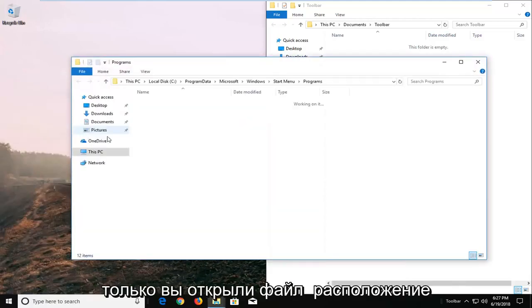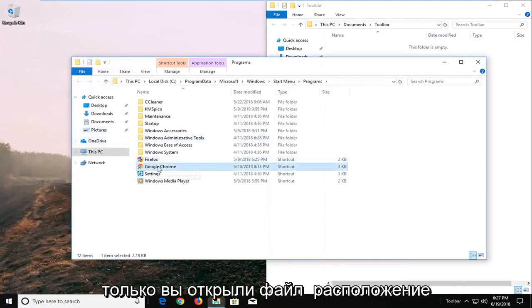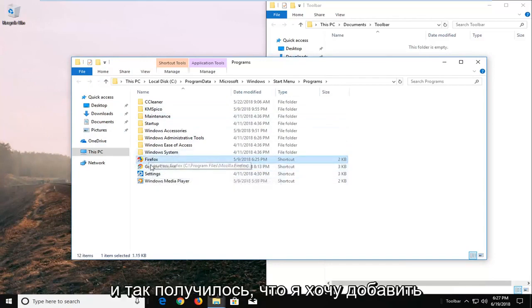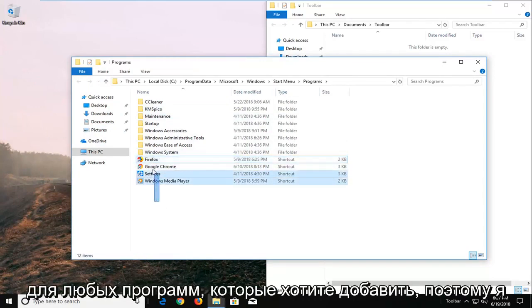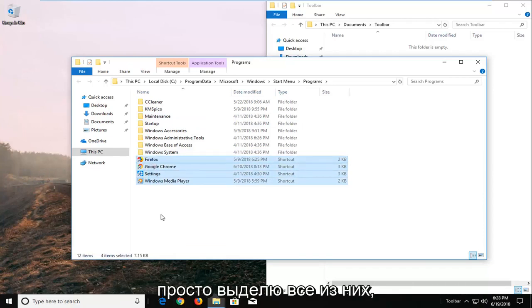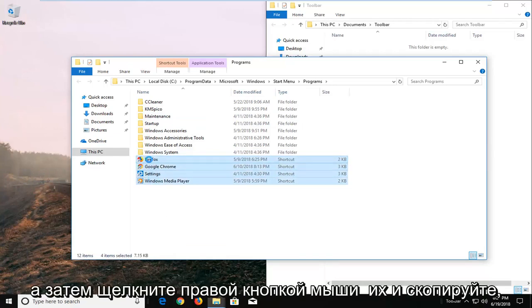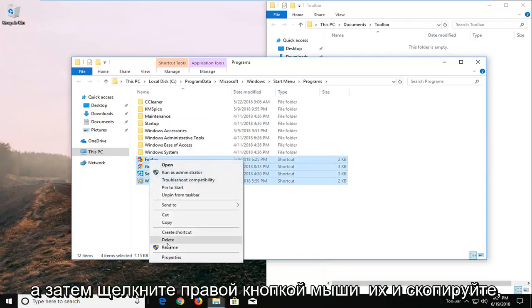Once you've opened the file location, there will probably be other programs here as well. I want to add all three of these, and you can do this for any programs you want. I'm going to highlight all of them, right-click, and copy.